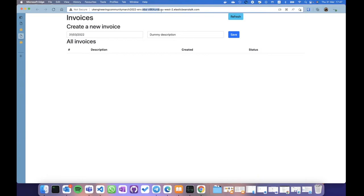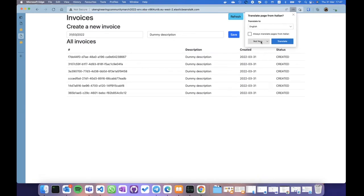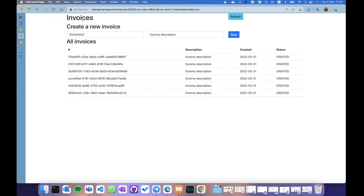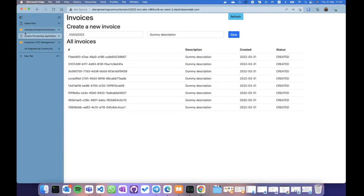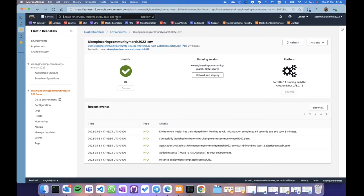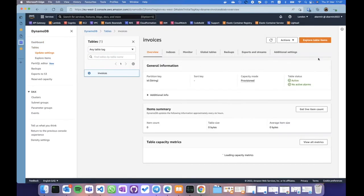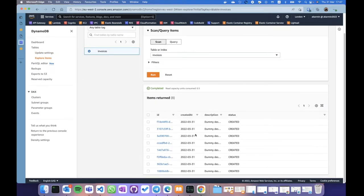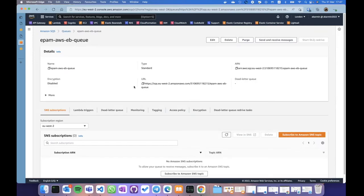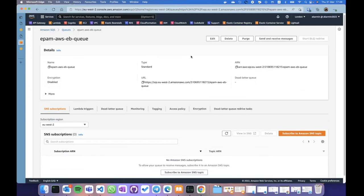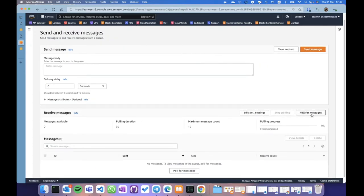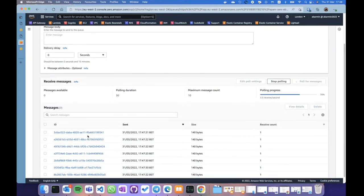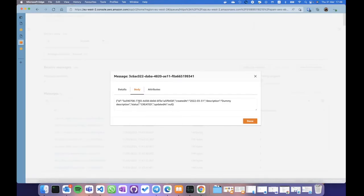The environment has transitioned into a healthy state and my environment is almost ready. If I refresh, this is the console which provides access to my application. It has a URL — a fancy Elastic Beanstalk URL with the region, something random, and the name of my environment. This is my application. I can create additional invoices and they are automatically saved into the DynamoDB table. Right now they are not processed automatically — if I look at my invoices table, all instances have status 'created'.